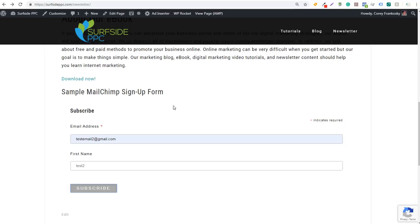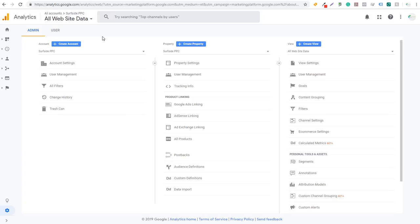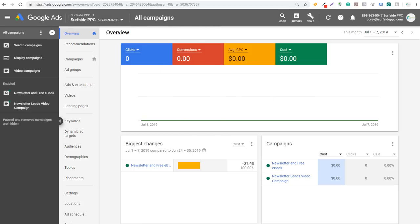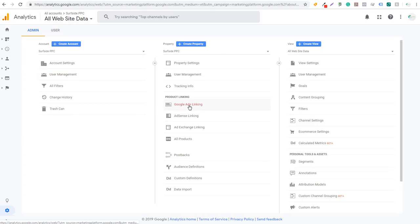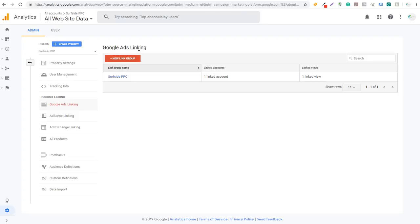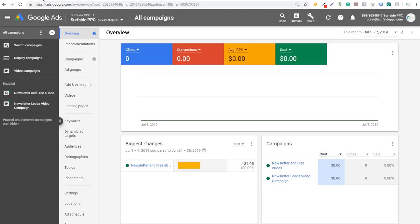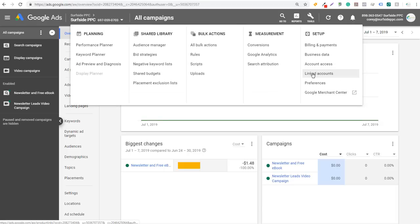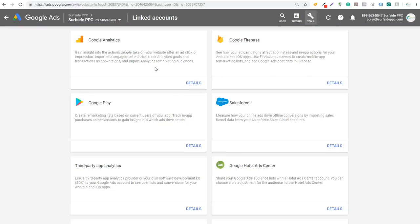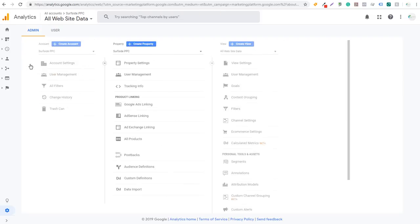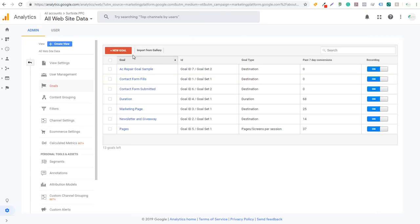The next thing you want to do is use that thank you page as a conversion in Google Ads. To get started, we're going to use Google Analytics and link our Google Analytics account to our Google Ads account. You want to come to Google Ads Linking through Google Analytics and make sure your Google Ads account is linked — click New Link Group. In your Google Ads account, go to Tools, then Setup, then Linked Accounts, and click on Details in Google Analytics. It's a really simple process, especially if you're using the same Google account — just click Link Account.